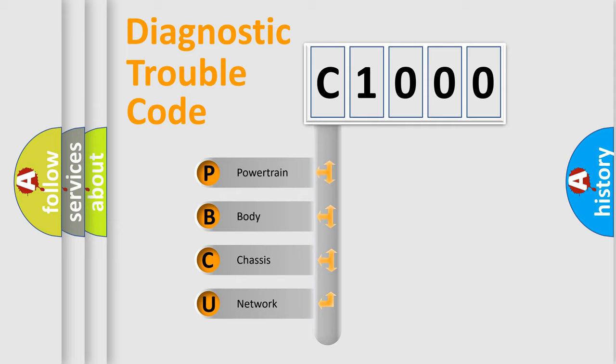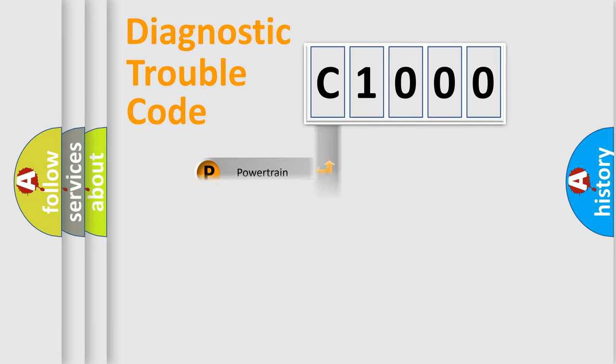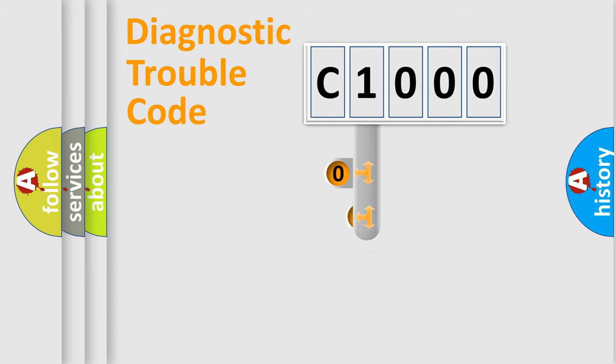We divide the electrical system of the automobile into four basic units: Powertrain, Body, Chassis, and Network. This distribution is defined in the first character code.